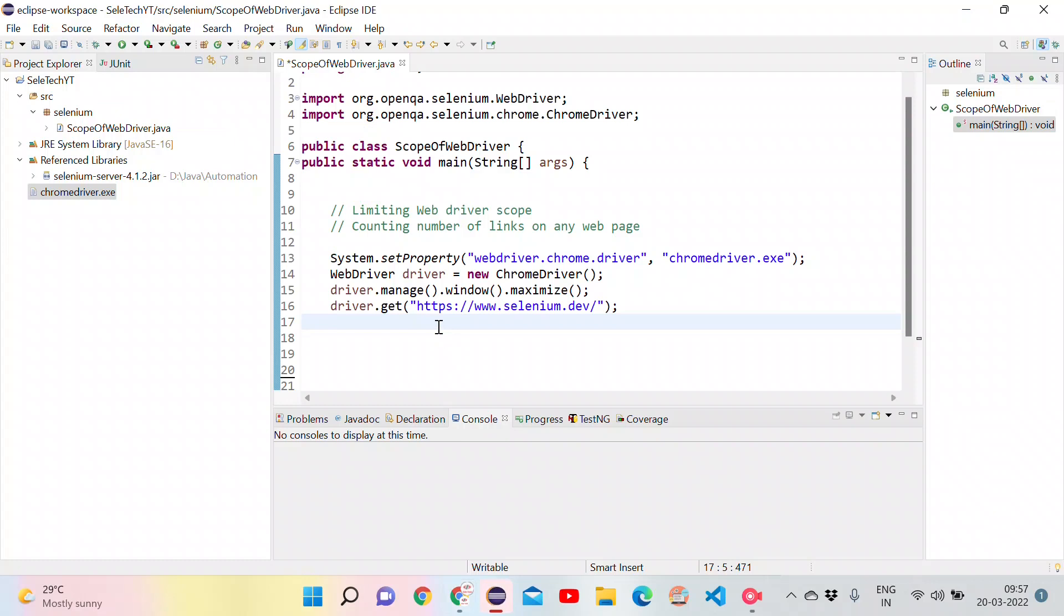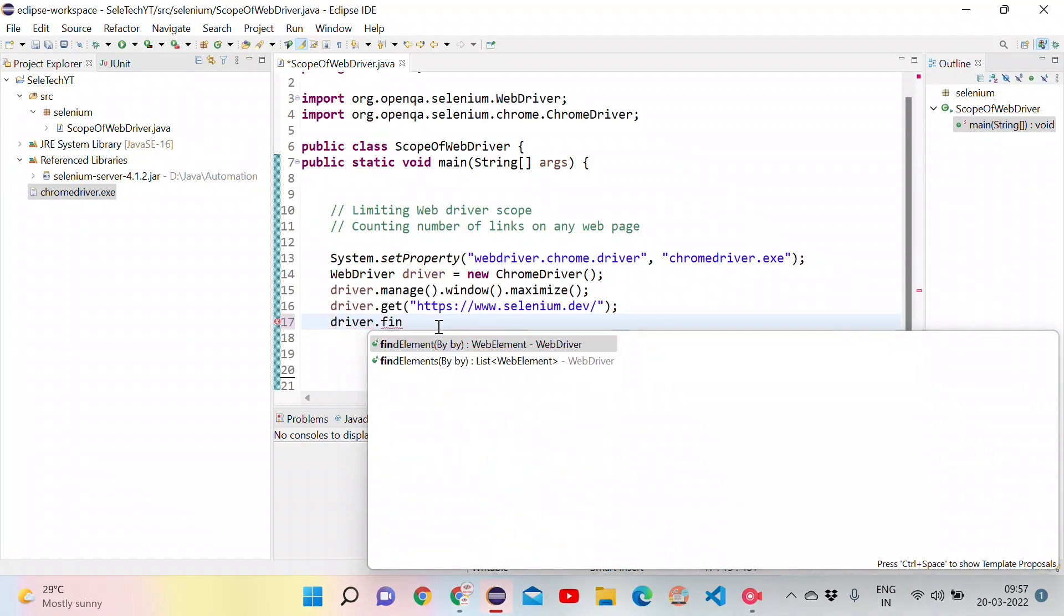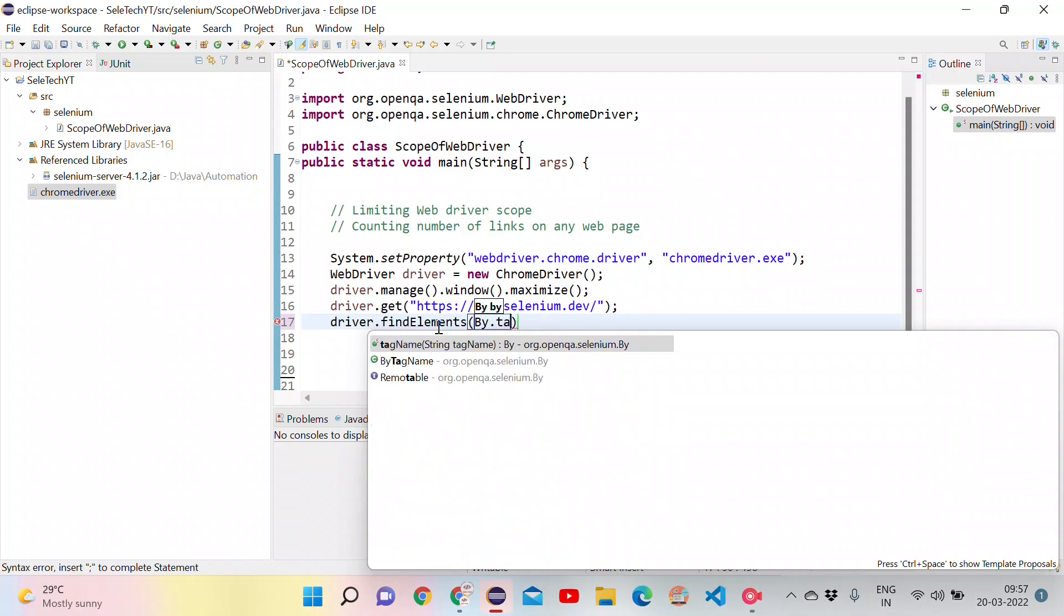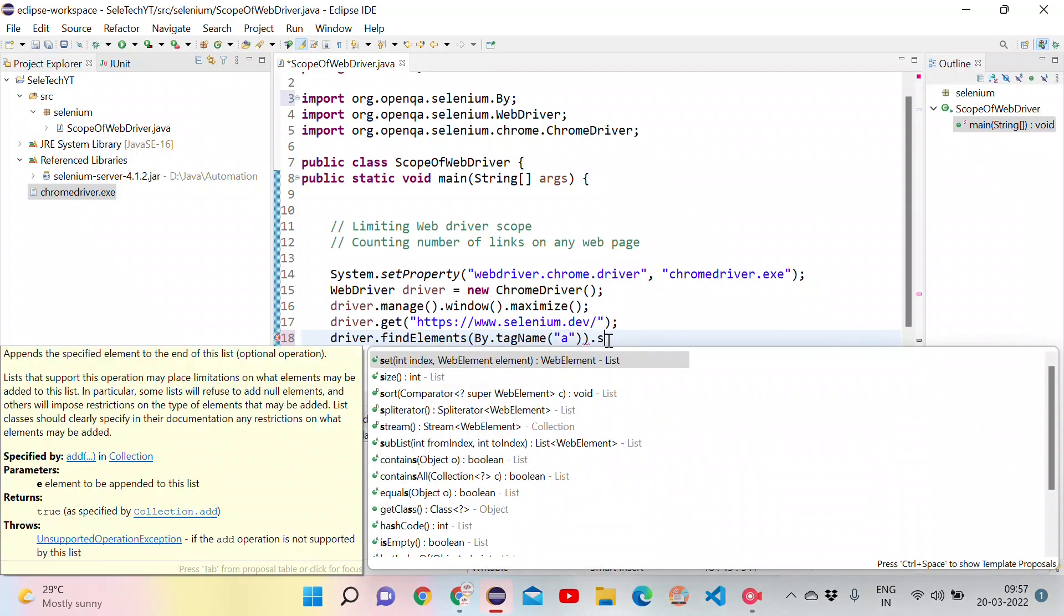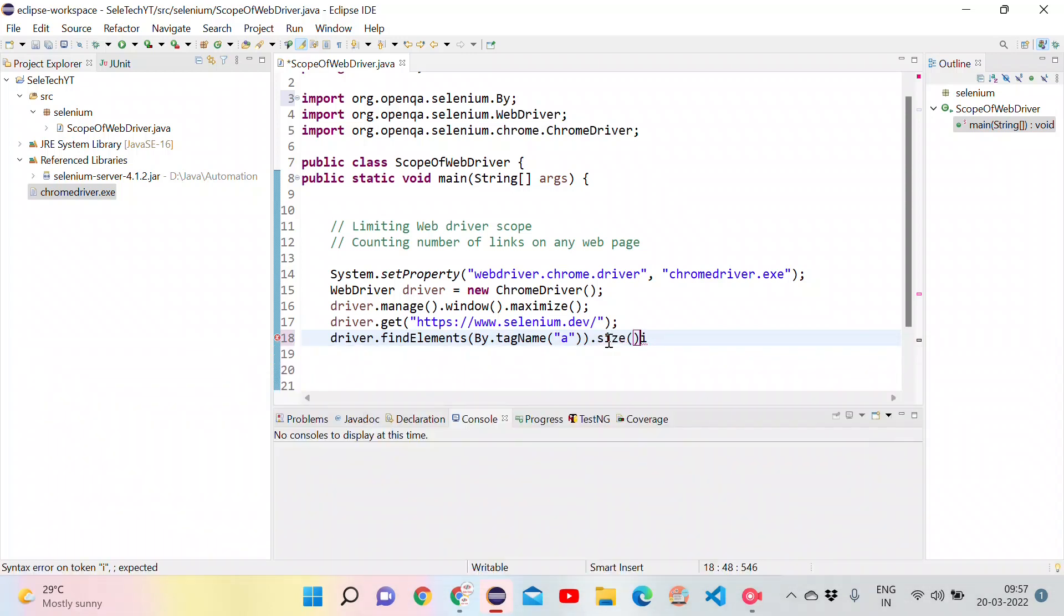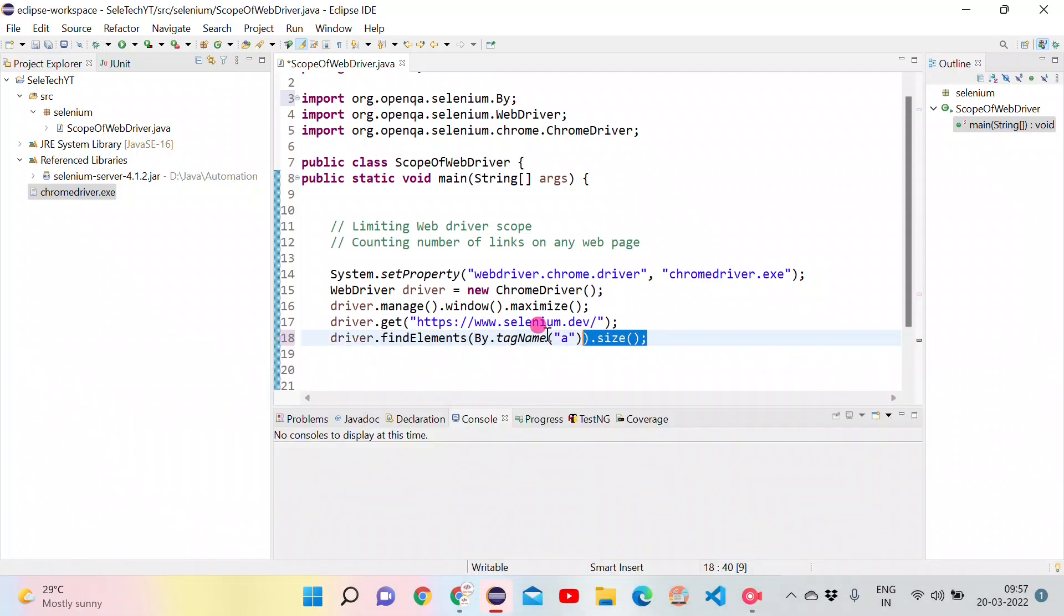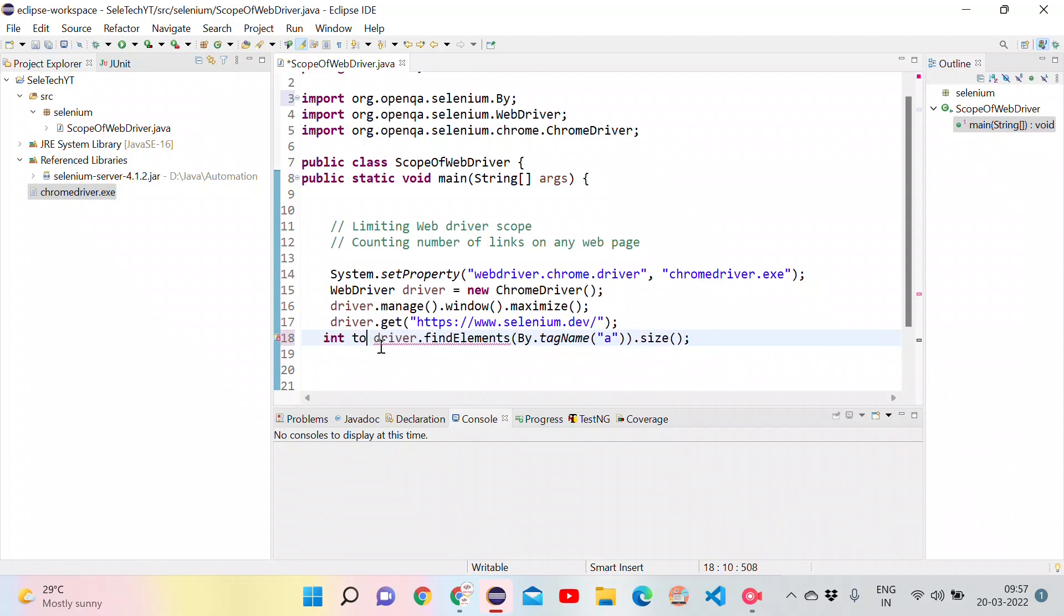Let's first find the links. For that, we can use driver.findElements. What we want to find is an element with tag name a. By.tagname that is a. This will return the elements with tag name a. But we want the count. We can get the count using dot size function. It will return the count of total number of links in the page. Let's store it in an integer variable as total links count.